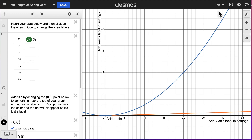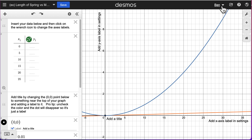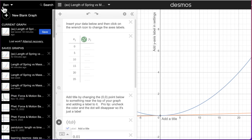First things first, Desmos is a tool that we use online for graphing. We may switch it up and use a different tool a little bit later. I highly recommend that you create an account using your school Google account, so that way you can save different graphs for later usage.